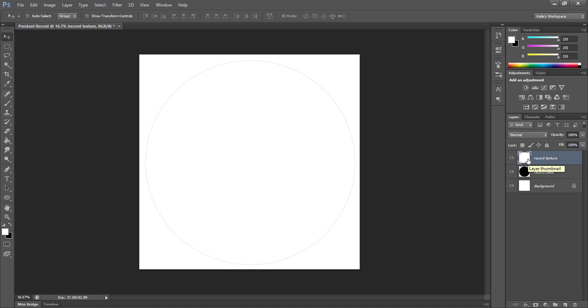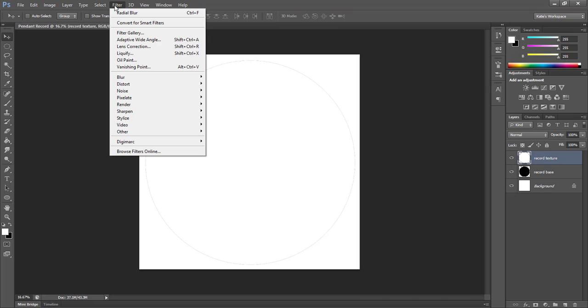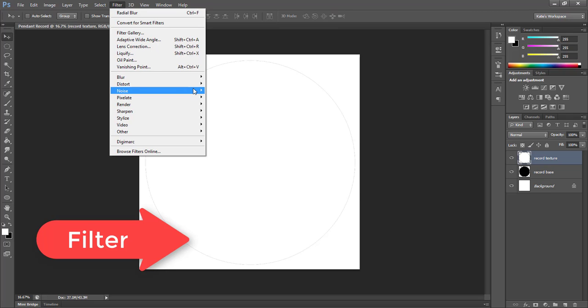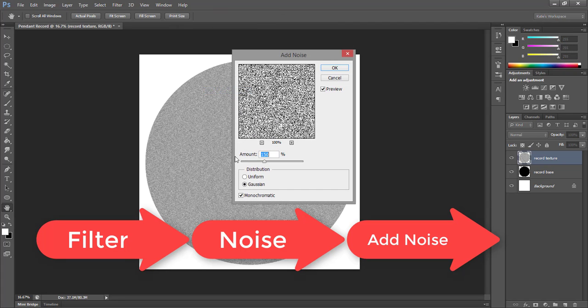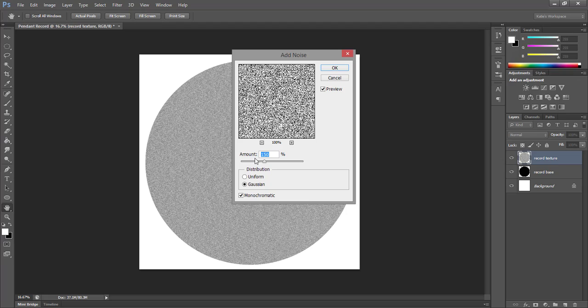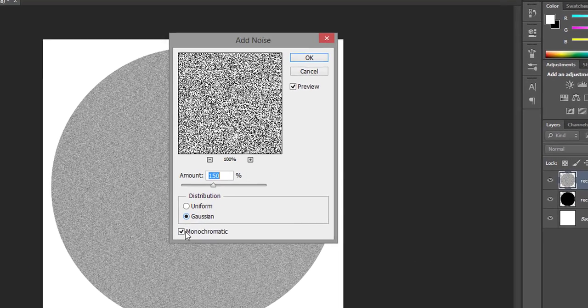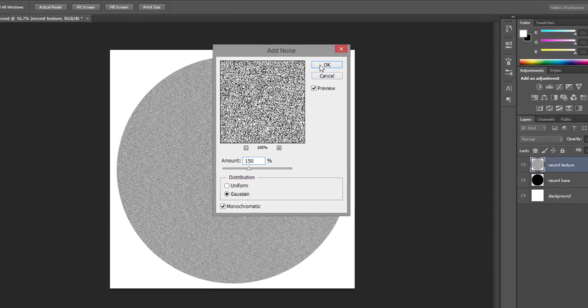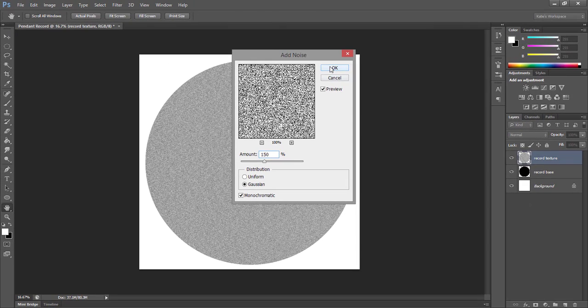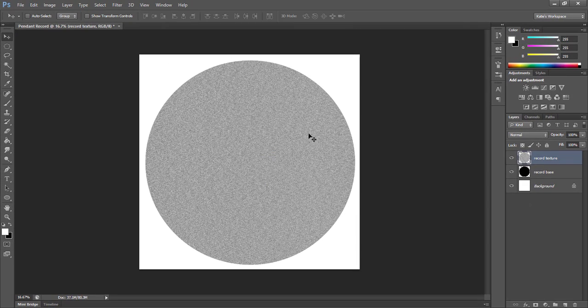Now with the texture layer selected, we're going to add our first step in the texture. So go up under filter, noise, and add noise. Make sure that you have black and white as your foreground and background colors before doing this step, otherwise your texture will not turn out right. I'm going to change this to be a Gaussian monochromatic noise effect, and I'm going to set the percent to 150. Then you can click OK.